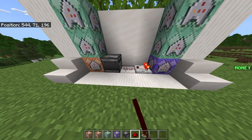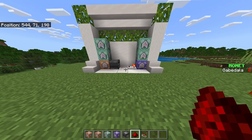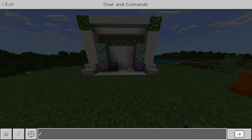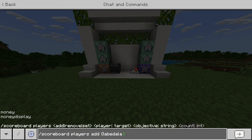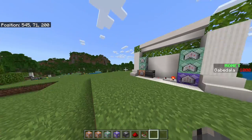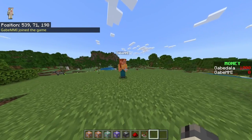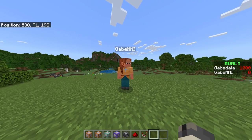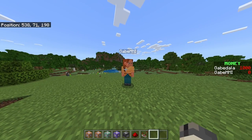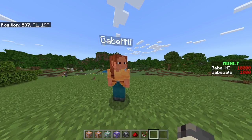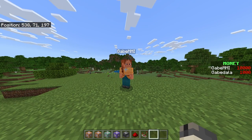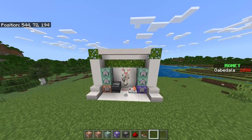Now add redstone dust to the middle of the contraption. On the right side it pops up 'money' and shows your name with zero points. To give yourself money, do /scoreboard players add [your name] money [amount] — as you can see, I now have 1,000 money. When a new player joins, like my second account, it'll show zero next to their name and automatically add them to the scoreboard. To give them money, do /scoreboard players add [their name] money [amount]. I gave my second account 10,000 money. When they leave, it shows 'player offline' for one second and then disappears.